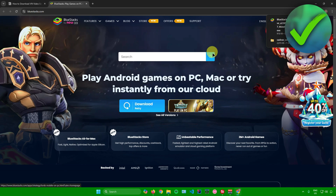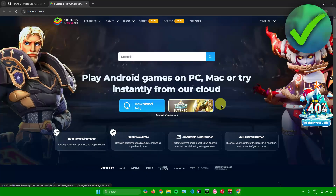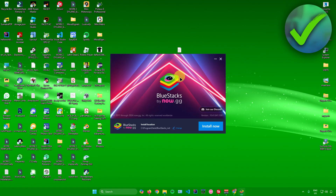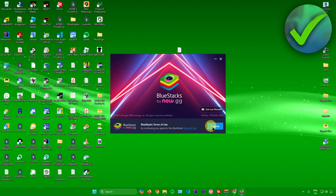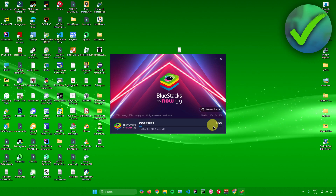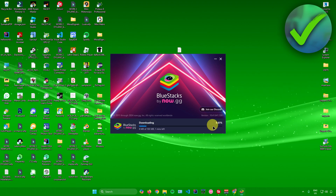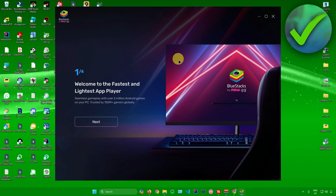Once it's downloaded, open it up, click 'Yes', then click 'Install Now' and 'I Agree'. Wait for the installation to finish.